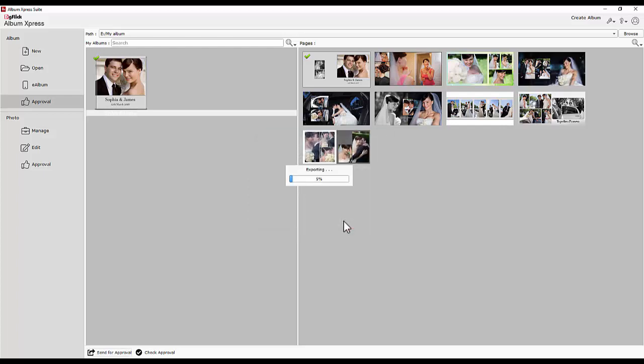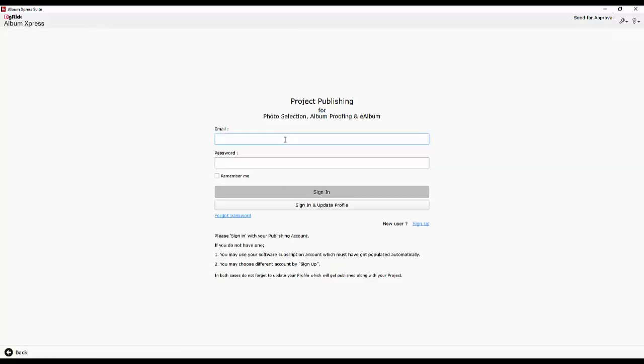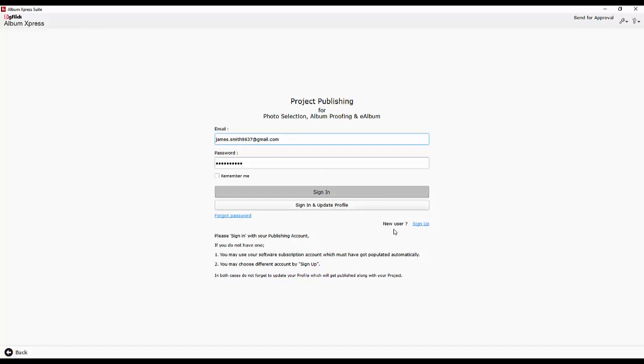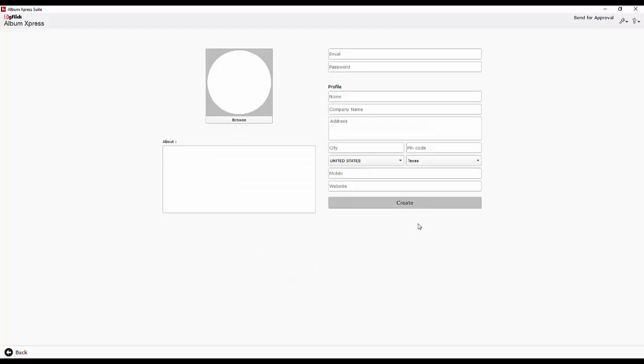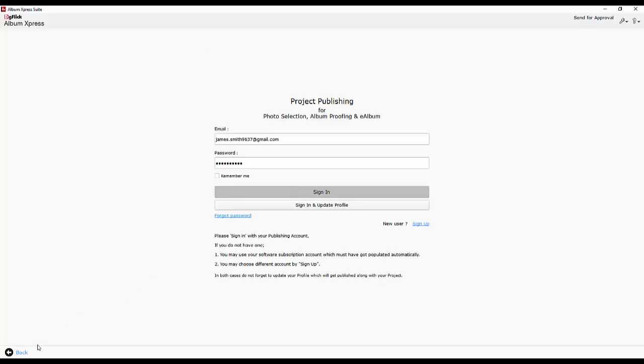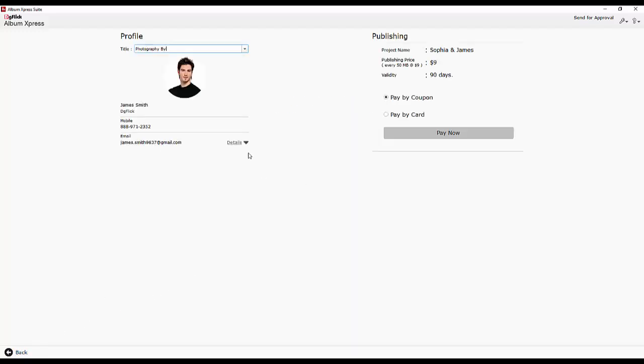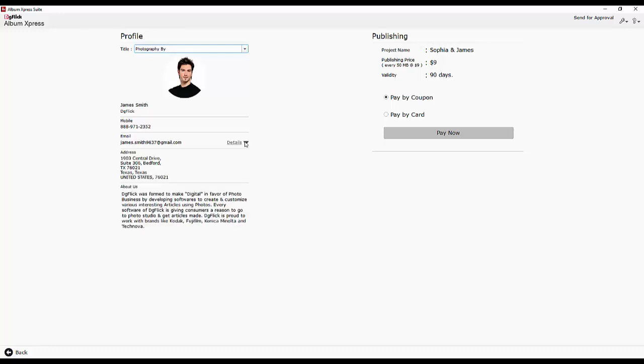You will need to sign in or create an account to get the entire album proofing communication under your login. If you do not have an account, create a new one and sign in with new login details. Review your profile and proceed to pay online or use a coupon to upload your album for approval.